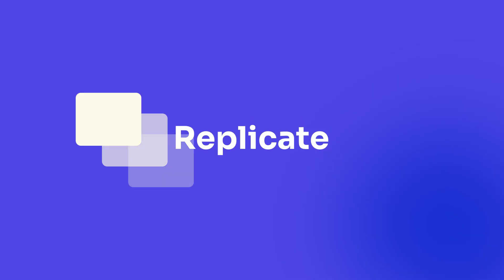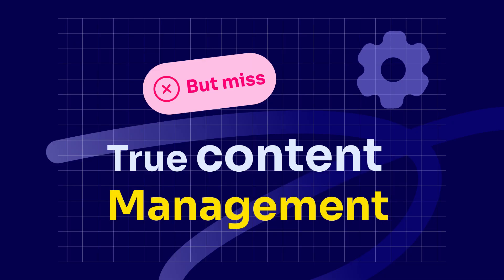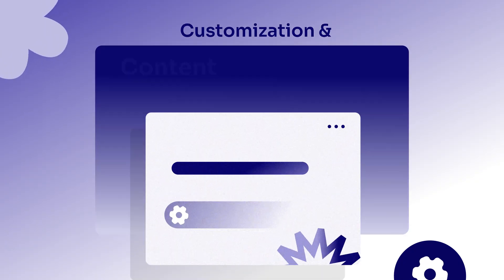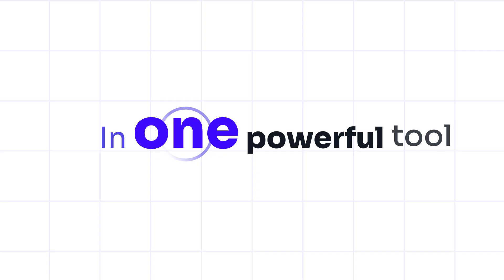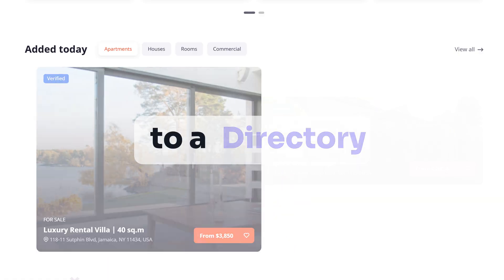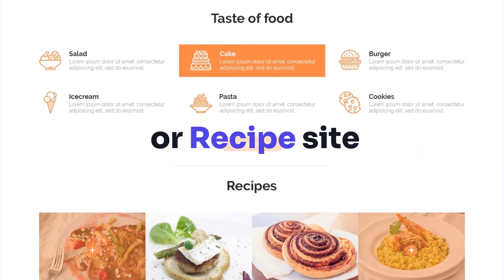Many plugins replicate ACF features, but miss true content management. ECM combines customization and content management in one powerful tool. Build anything from a hiring board to a directory or recipe site.